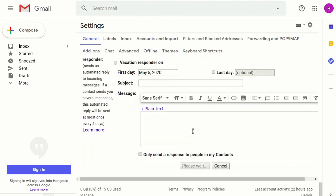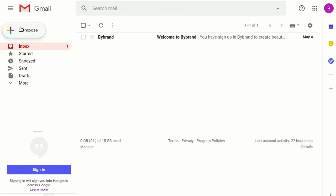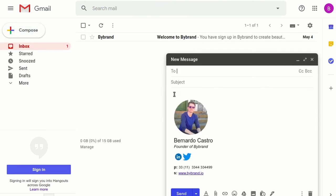Now, in your next outgoing email messages, you'll have a professional email signature.